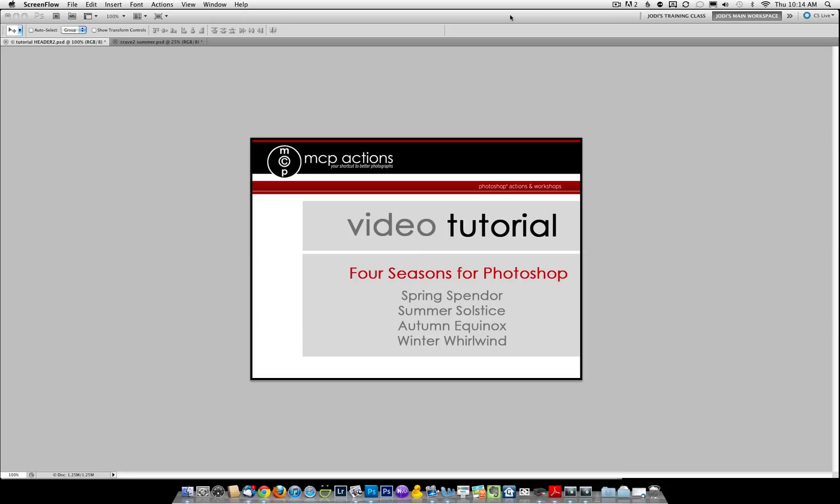Hi, this is Jodi from mcpactions.com. Today I'm going to be introducing you to the Four Seasons for Photoshop.